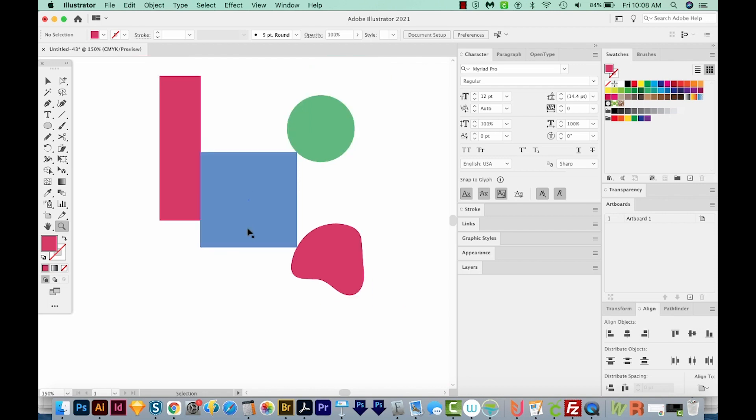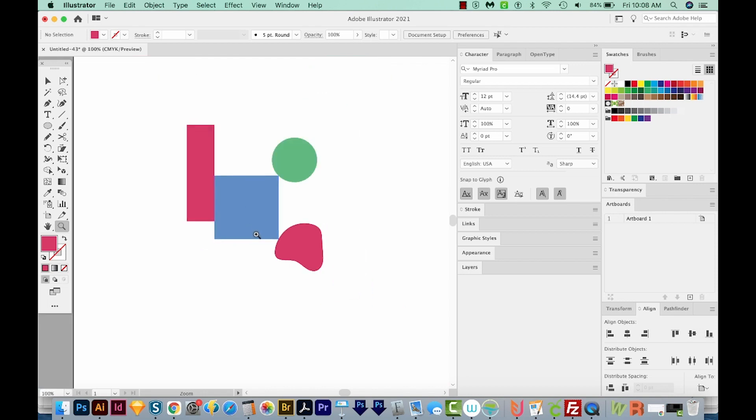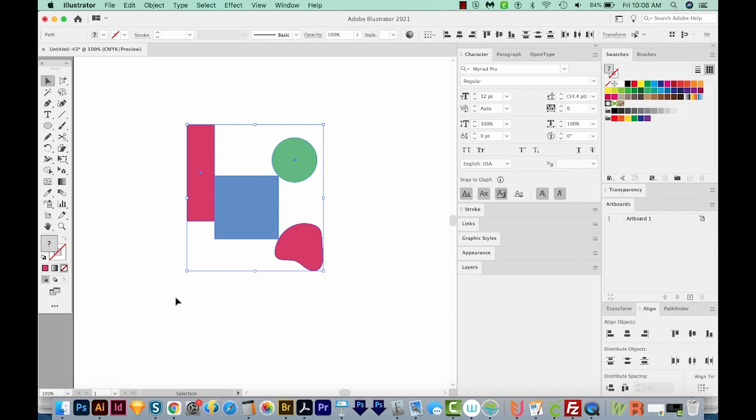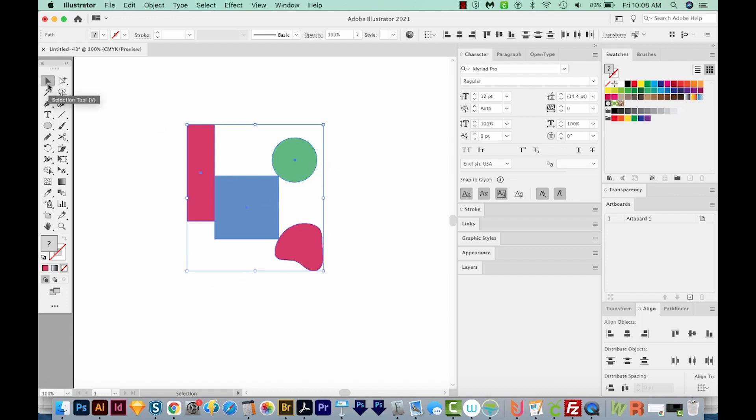Now before I go, I want to show you one more thing, a quick way to align your points with the Align palette, and that is to set a key object. So I'm going to select all of these shapes. And let's say I want them aligned to the left side of the circle. So now that they're all selected, I'm still on my Selection tool. I can click any one of these shapes. So I'll click the circle. You can see it's got a thicker blue outline now, and that means that you've chosen a key object.